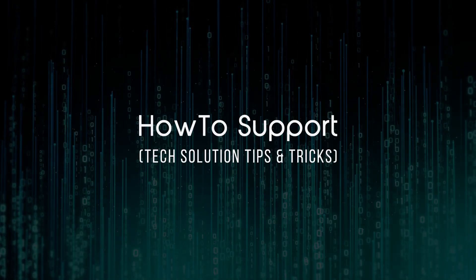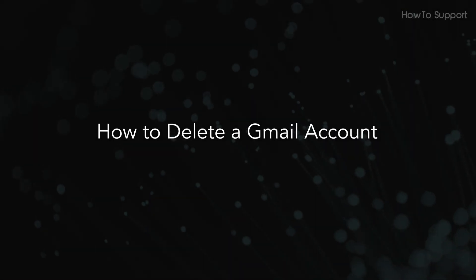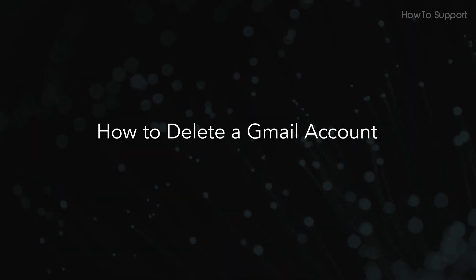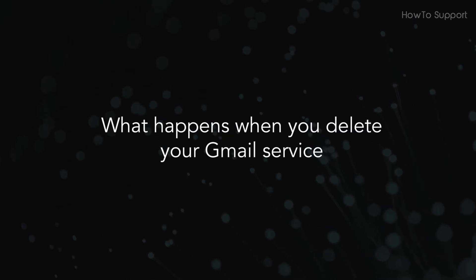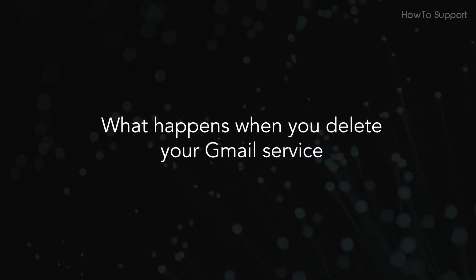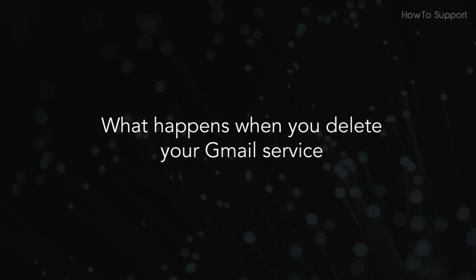Welcome to this tutorial. How to delete a Gmail account. What happens when you delete your Gmail service?